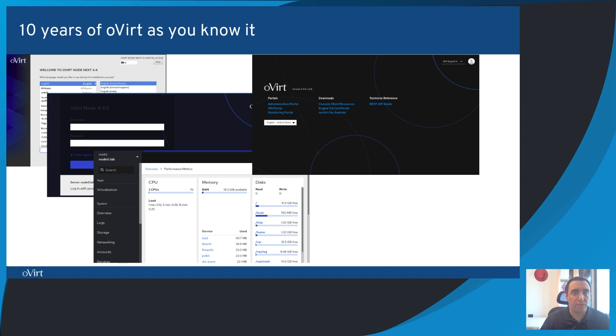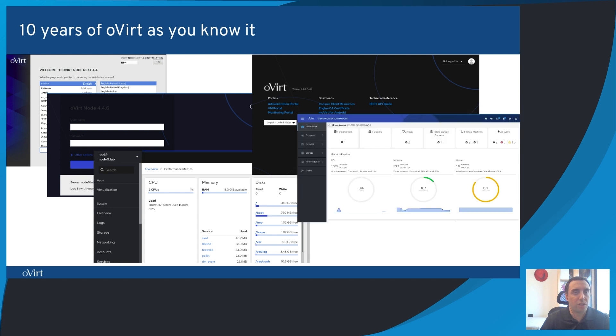The oVirt engine also changed a lot, not only with the branding, but also in its usability, its reporting capabilities, and its management features.